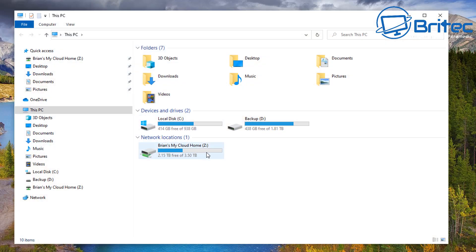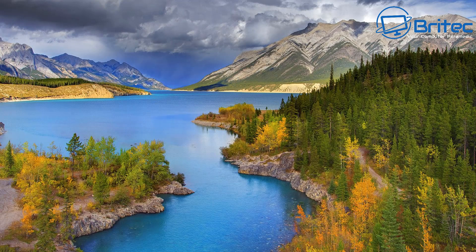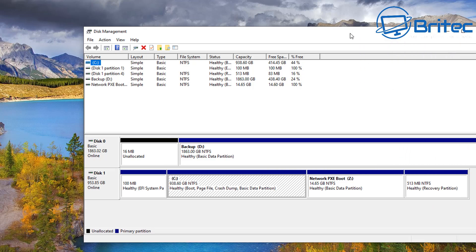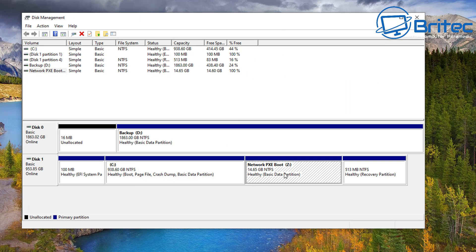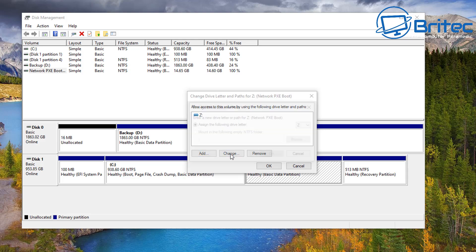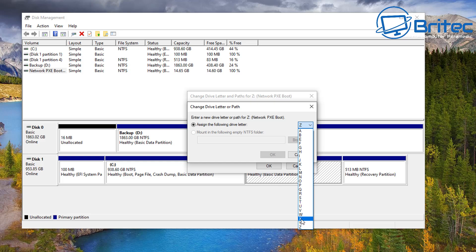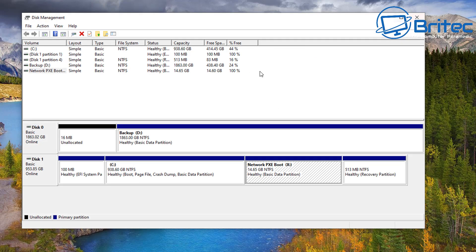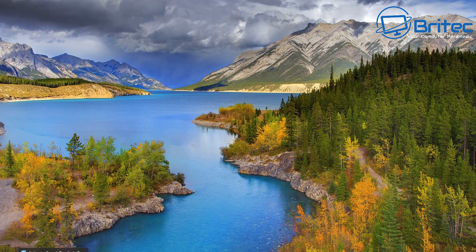I've already got a drive letter Z assigned elsewhere — my home cloud is using drive Z — so I need to change that quickly. Go back into Disk Management and change the drive letter. Right-click and select 'Change Drive Letter and Paths'. I'm going to give it a new drive letter like X, click OK, then Yes. That's now changed. Close Disk Management and we can see the partition with roughly 15 gigabytes of space.